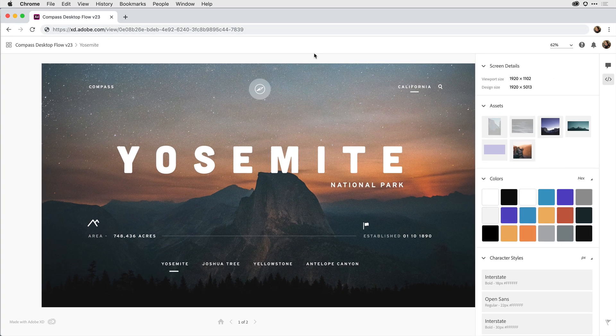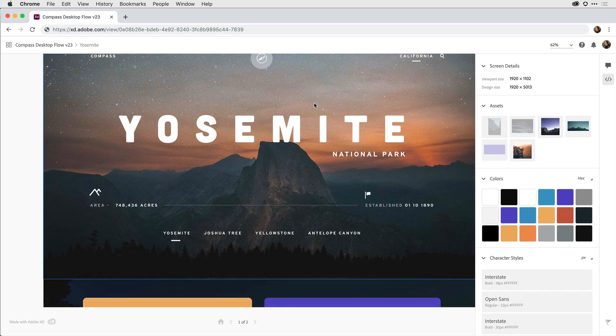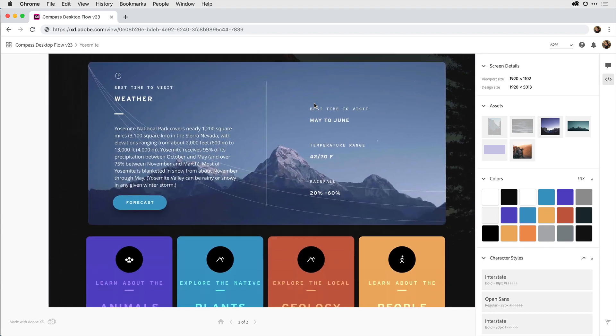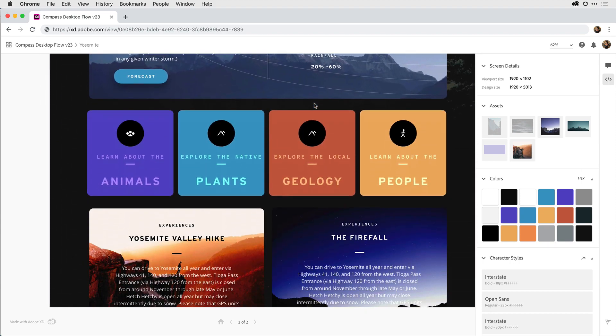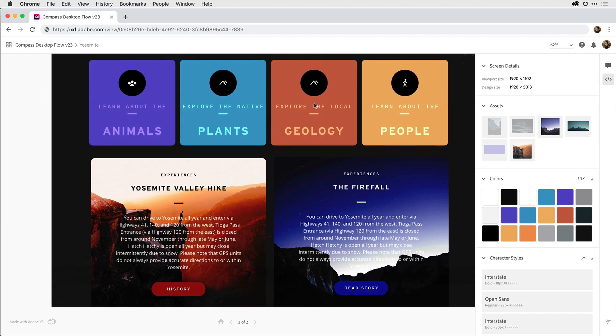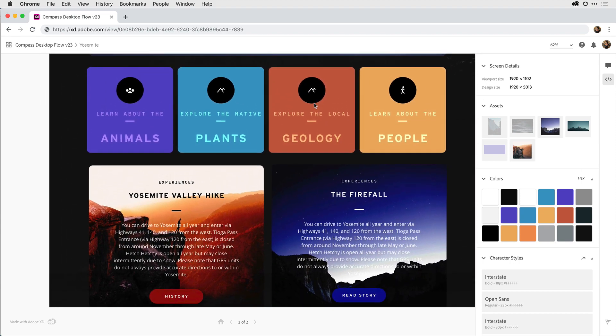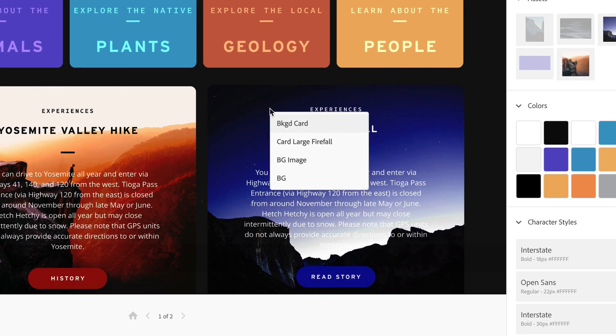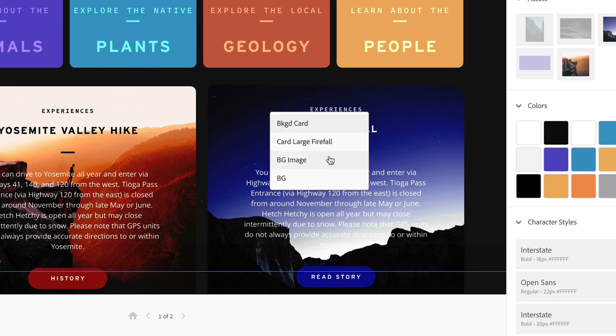If I click off again and scroll down towards the bottom, earlier on I was working with some blend modes, and I'd like to take a look at those. If I come to, for example, this firefall tile and right click on it, I can see the hierarchy. There's the background card, the overall firefall card, the background image, and then the overall background for that artboard.